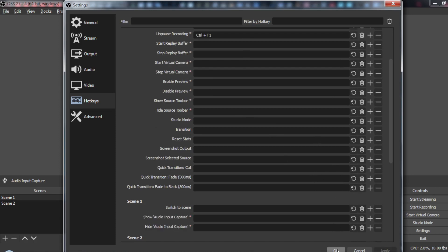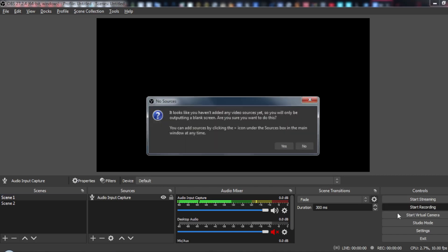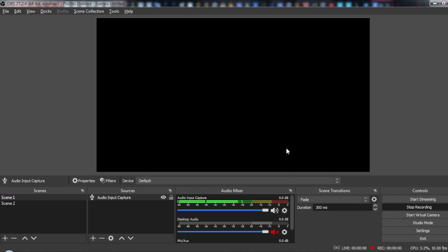As you can see now, if you start your recording, if I click Ctrl+F1 the record pauses, and if I click on that again the record will continue.